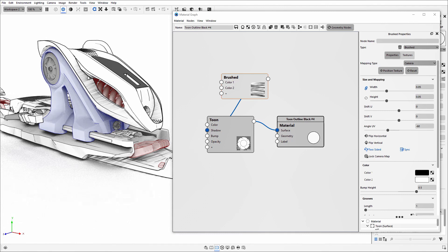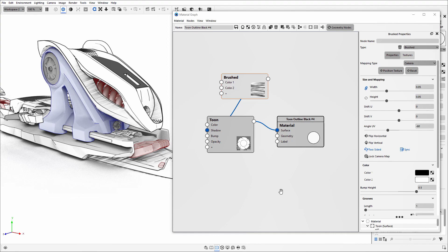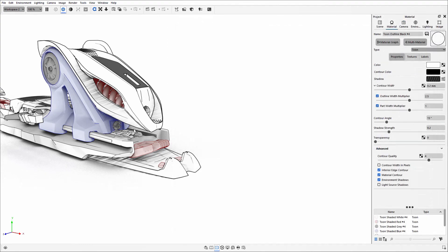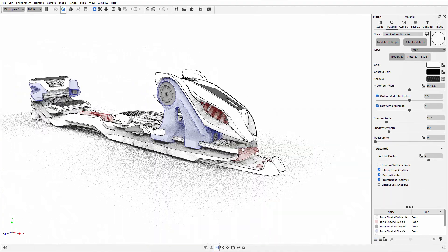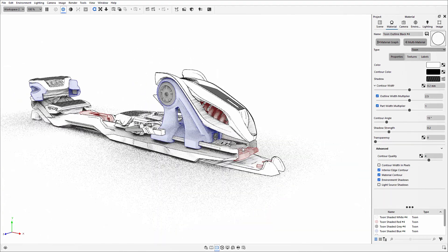Rather than it being a solid color, it now looks like I've done some kind of coloring in with a pencil. Those are some of the different settings you can use for the Toon material.